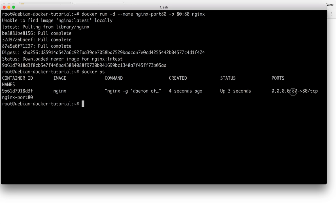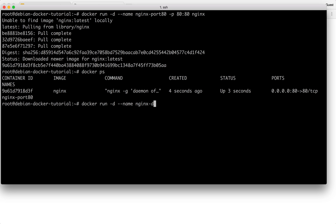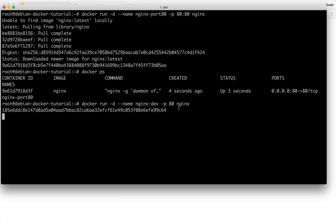So what I can do is, now this one is mapped with port 80 inside the container on the port 80 on my host. I can also just leave the second part blank. I could do docker run hyphen d hyphen hyphen name nginx dev and then pass the port as 80. That's it and then nginx. What it will do is, it will forward the port 80 to a random port on my host.